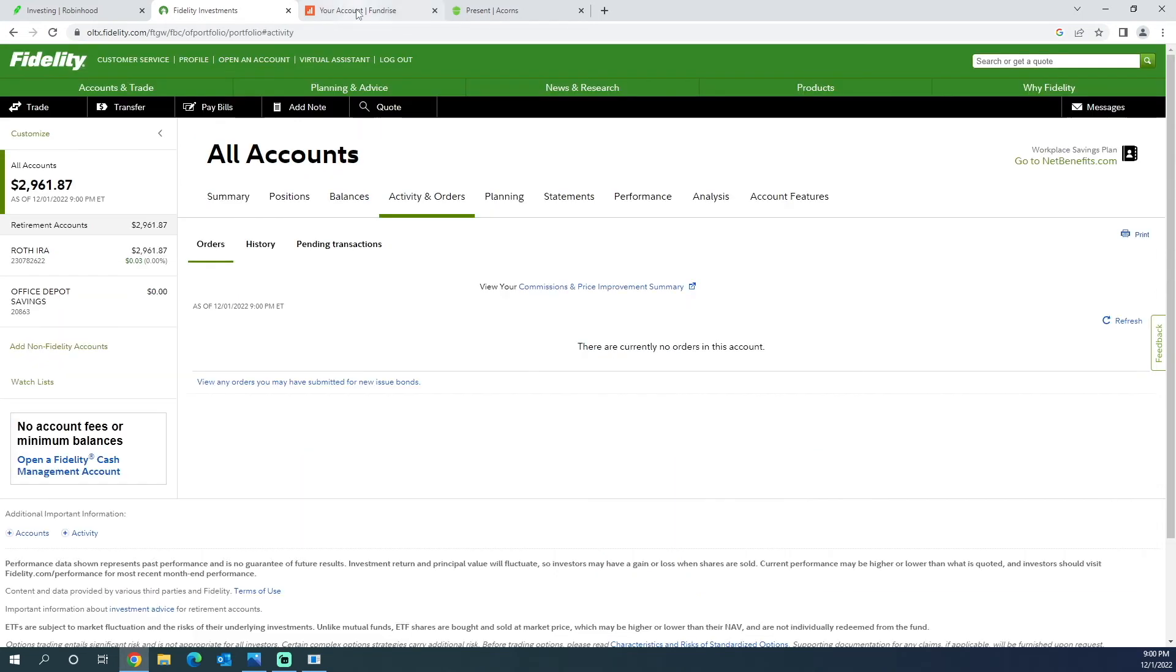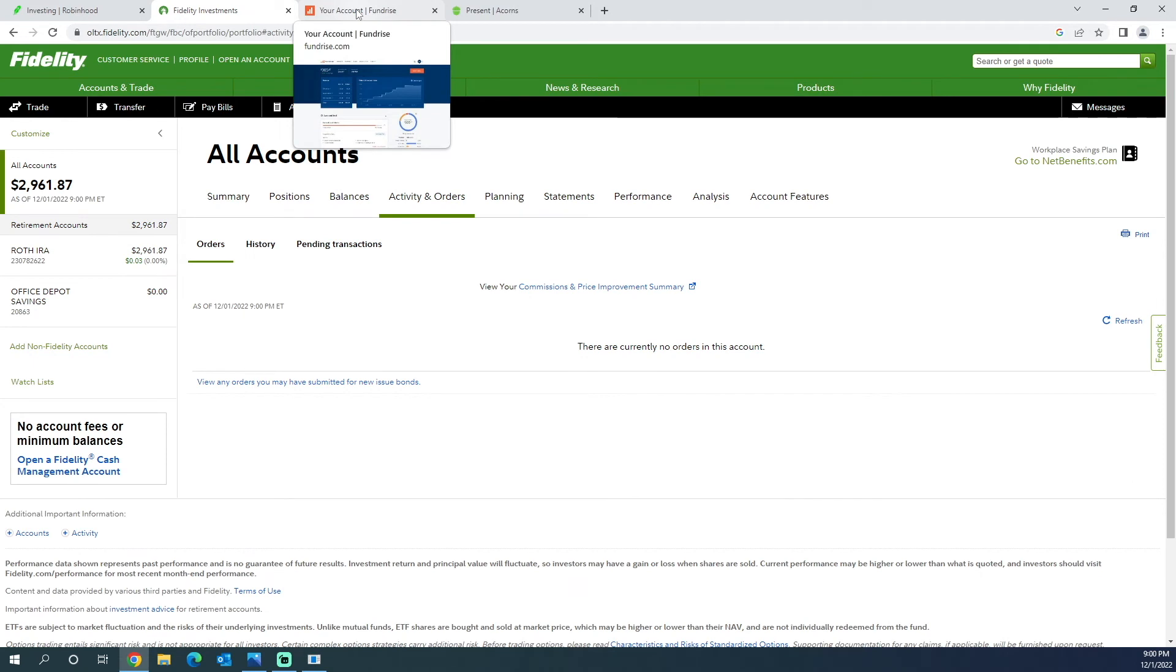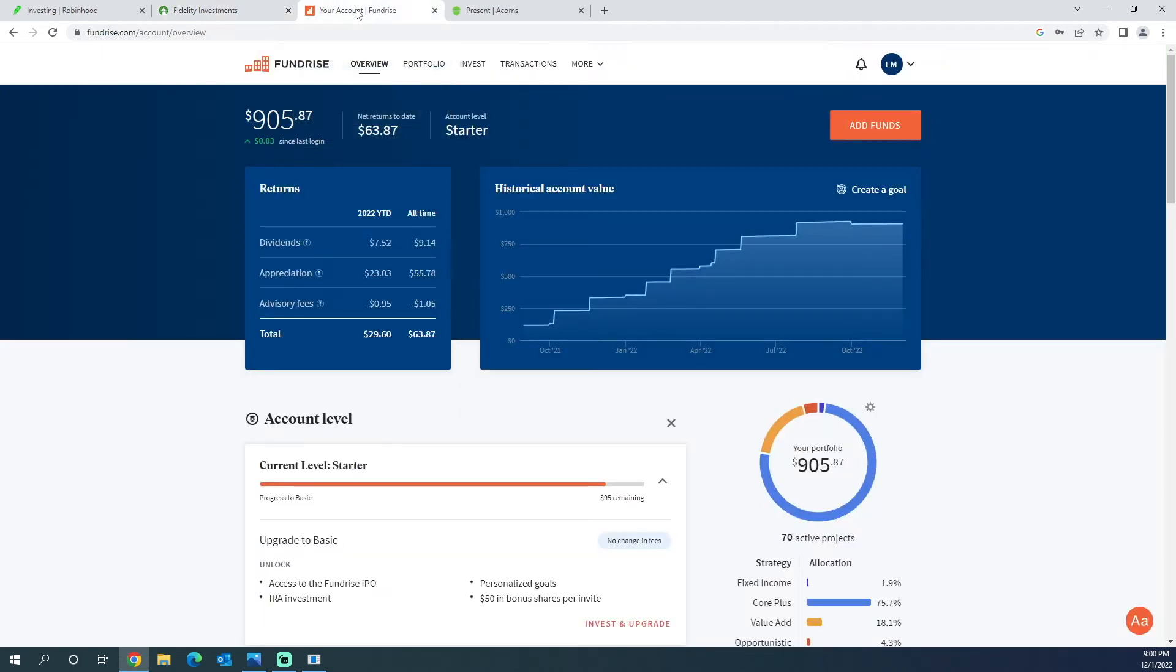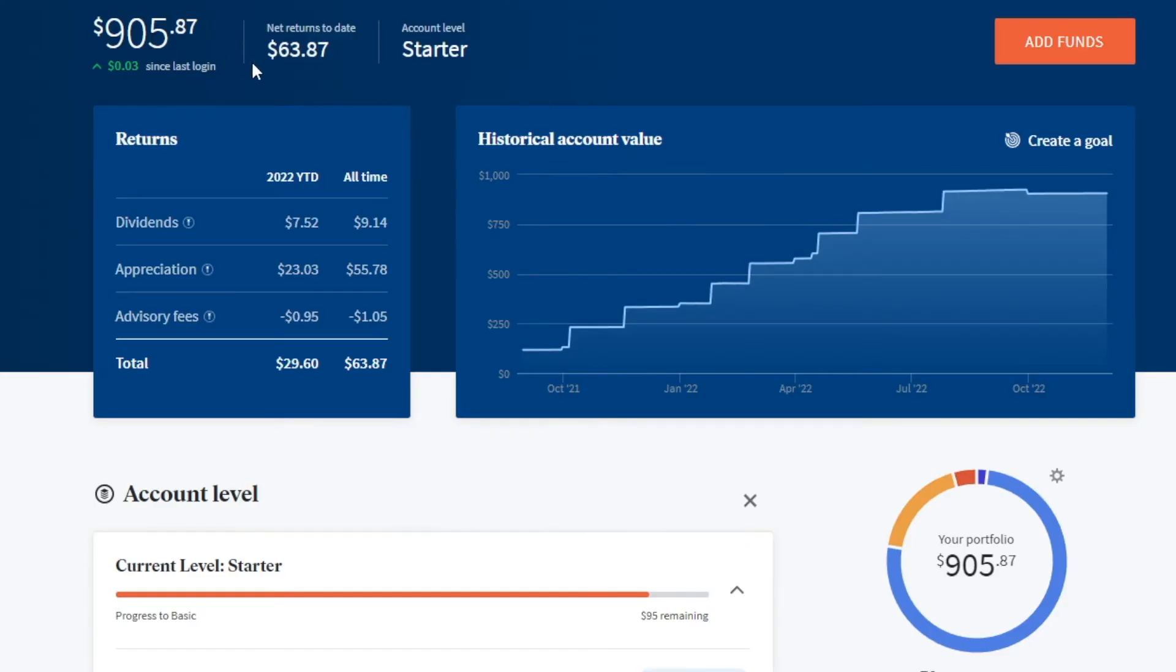Moving on to Fund Rise, the portfolio is pretty much the same as it was last time because I didn't invest in it this month. As you can see, the net returns to date is $63.87. It's been what, maybe like a year or two that I've had this. I've gotten paid all-time $9 in dividends, $55 in appreciation, and then this is the regular advisory fees that Fund Rise charges you just to invest with them.